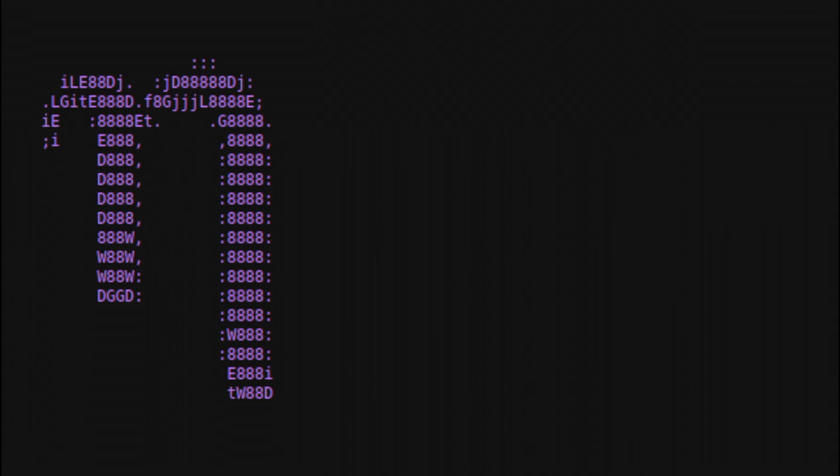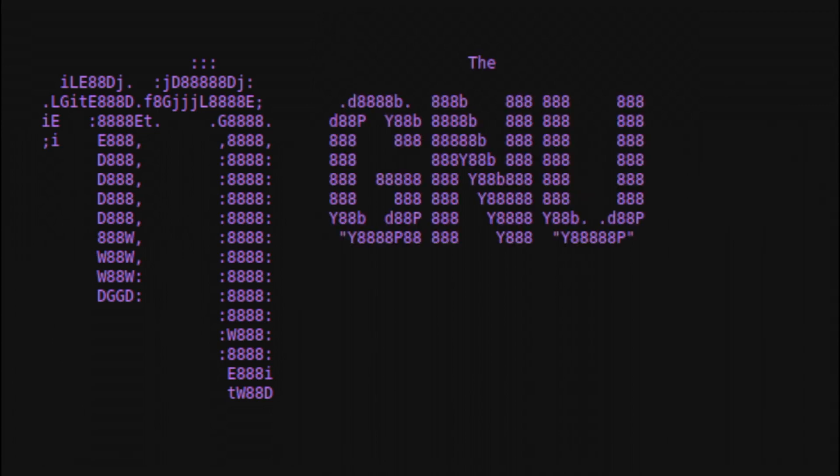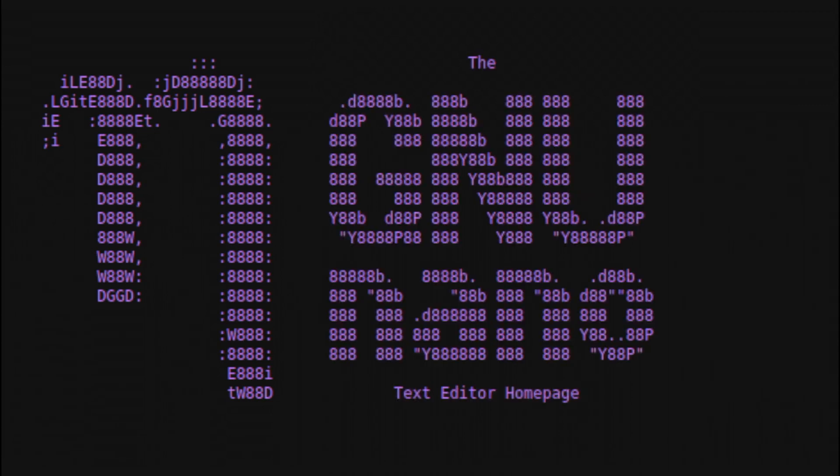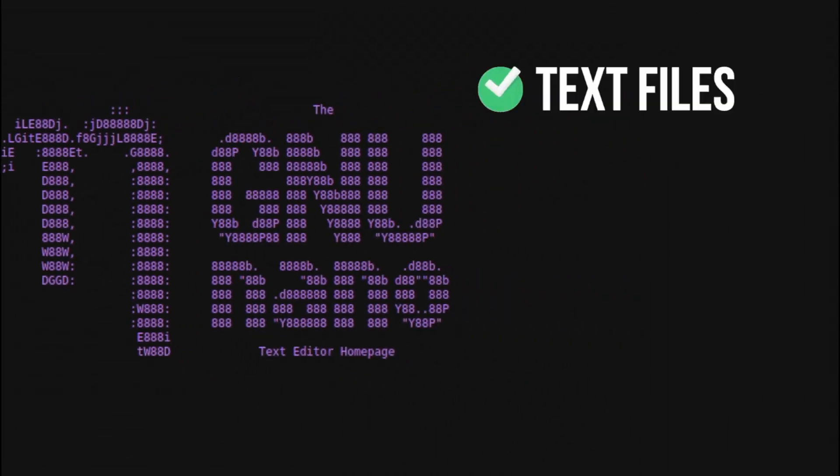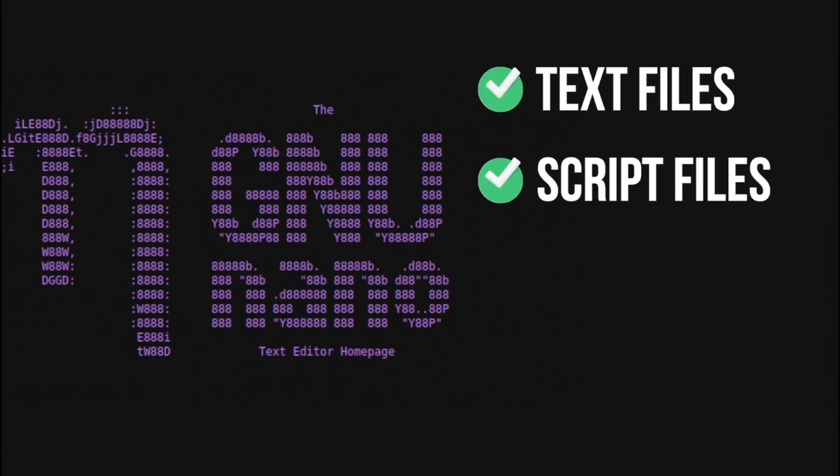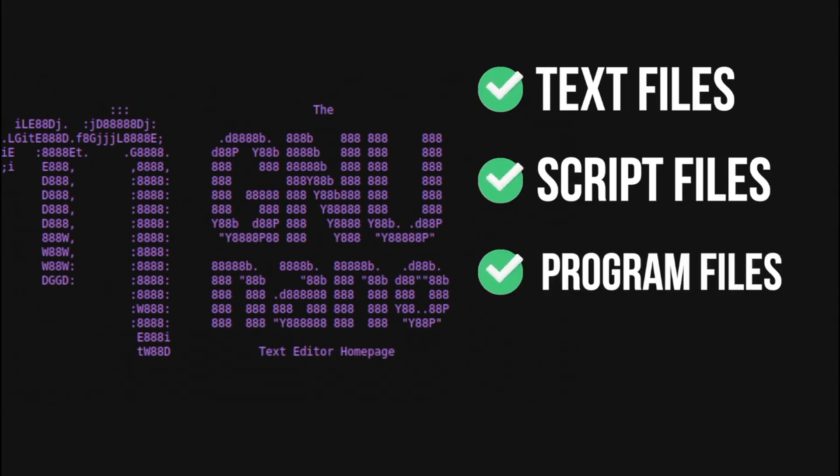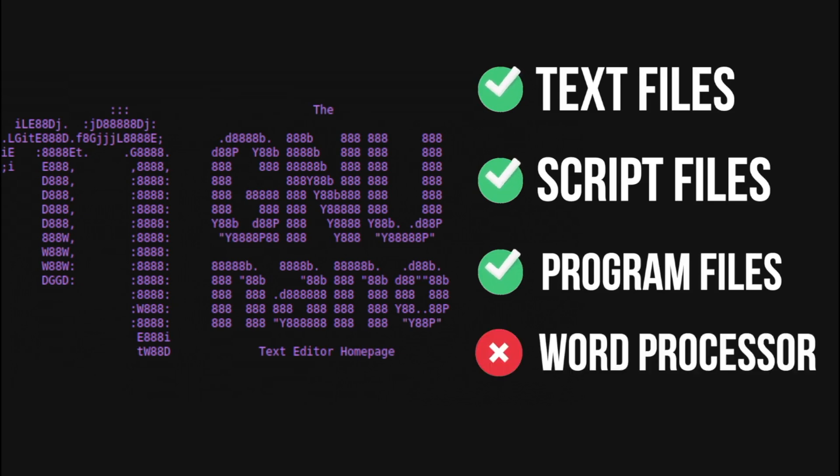Hence, you will often find it referred to as GNU Nano. Nano can be used to edit text files, script files, program files, etc. Please keep in mind that it is not a word processor.